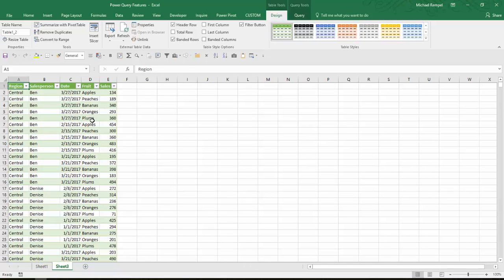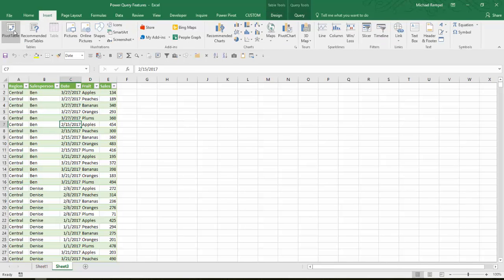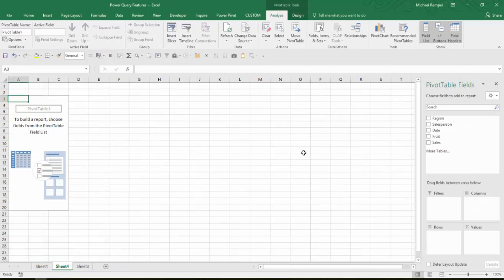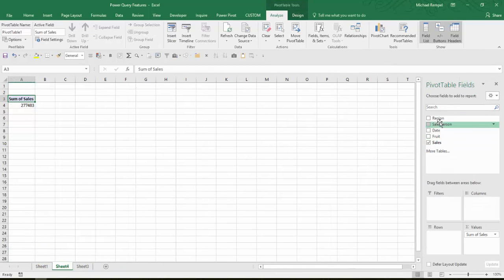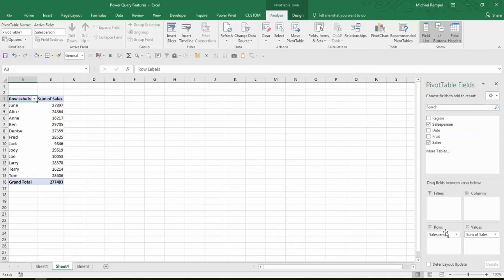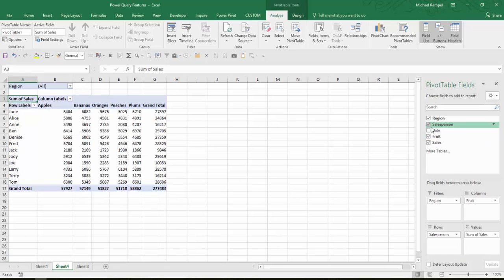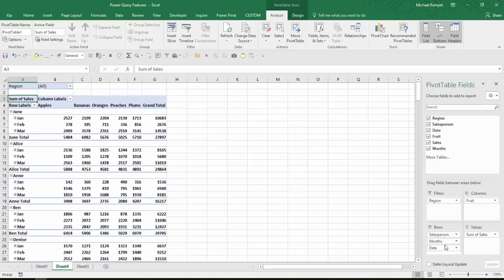And now I can take this data and go to the Insert tab, choose Pivot Table, put it on a new worksheet. And I can put my sales in my values, salesperson in my rows, region in my filters, fruit in the columns.